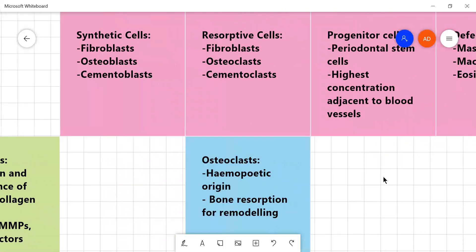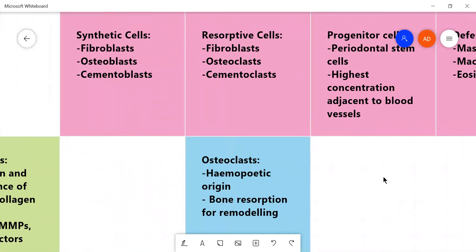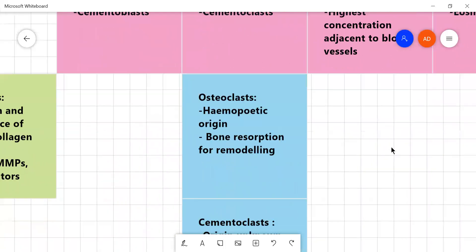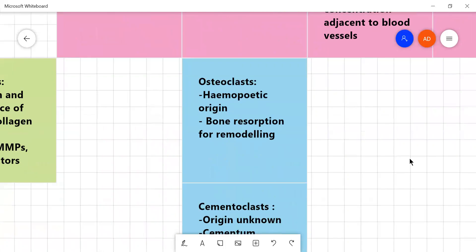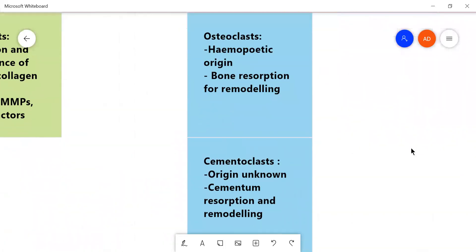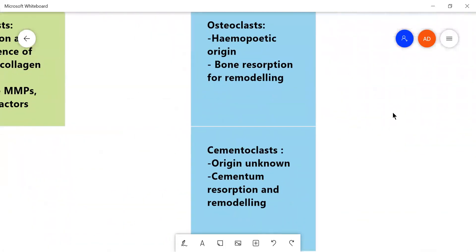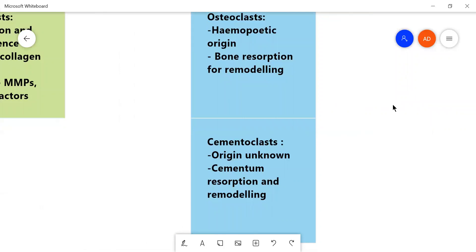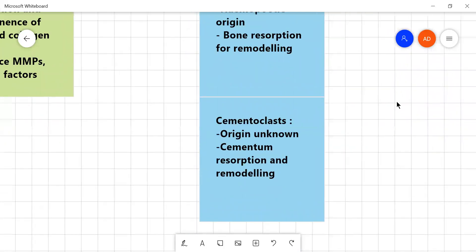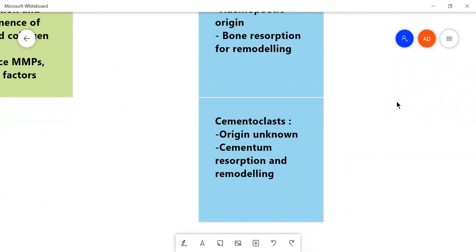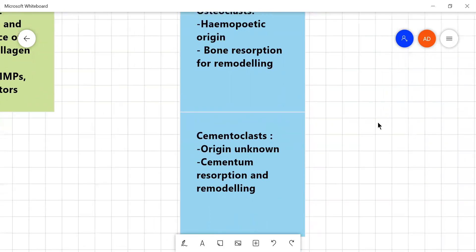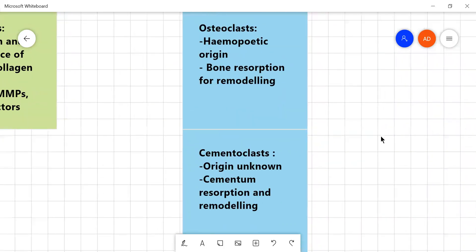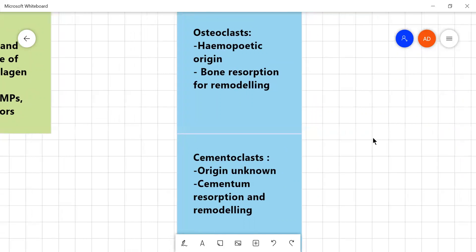Now the breaking cells, the resorptive cells are the fibroblasts, osteoclasts and cementoclasts. On the bone side are present the osteoclasts which are of hemopoietic origin which means they come from the stem cells of WBC origin and they help in the remodeling and resorption of bone so that the tooth can change its position during eruption or due to some changes in the growth of the jaw or due to some other conditions.